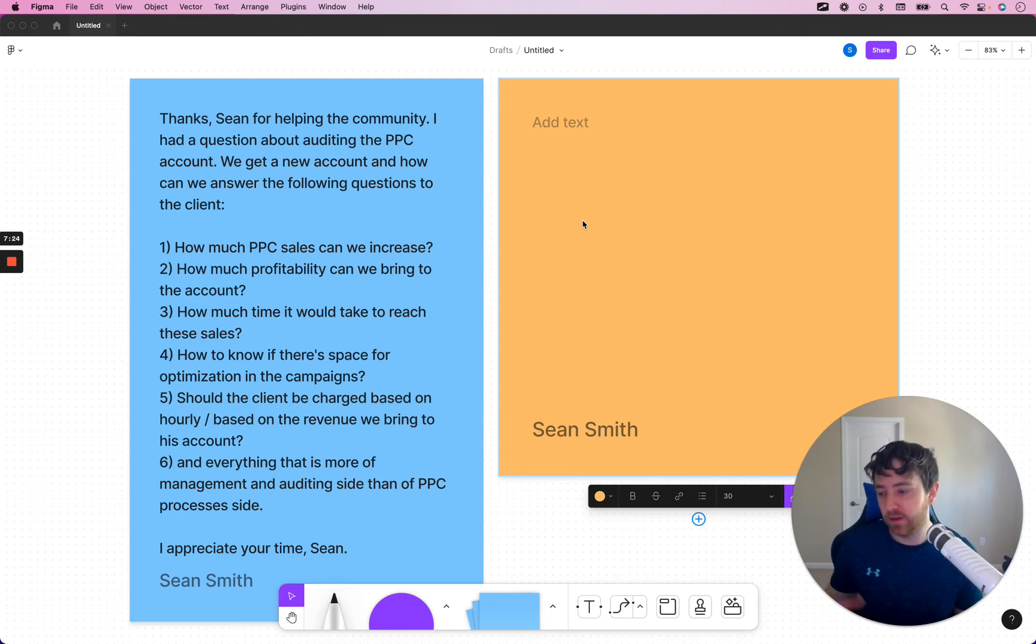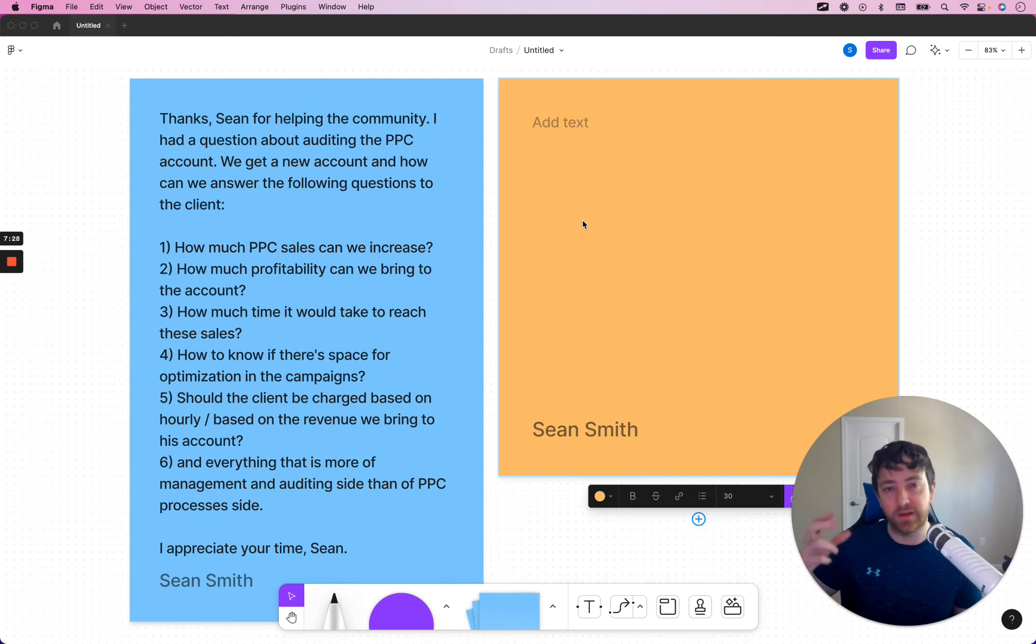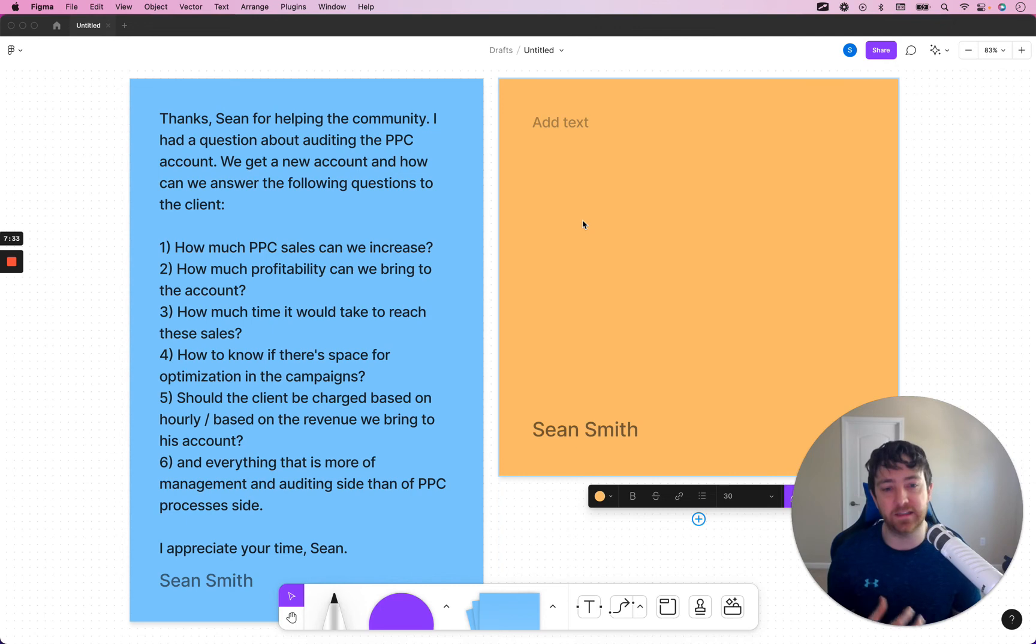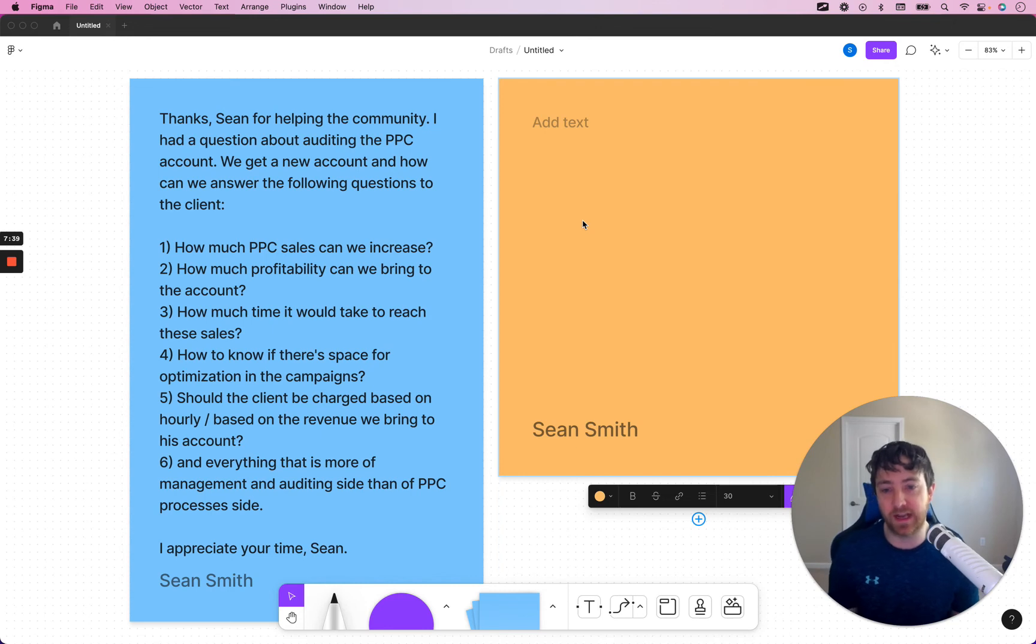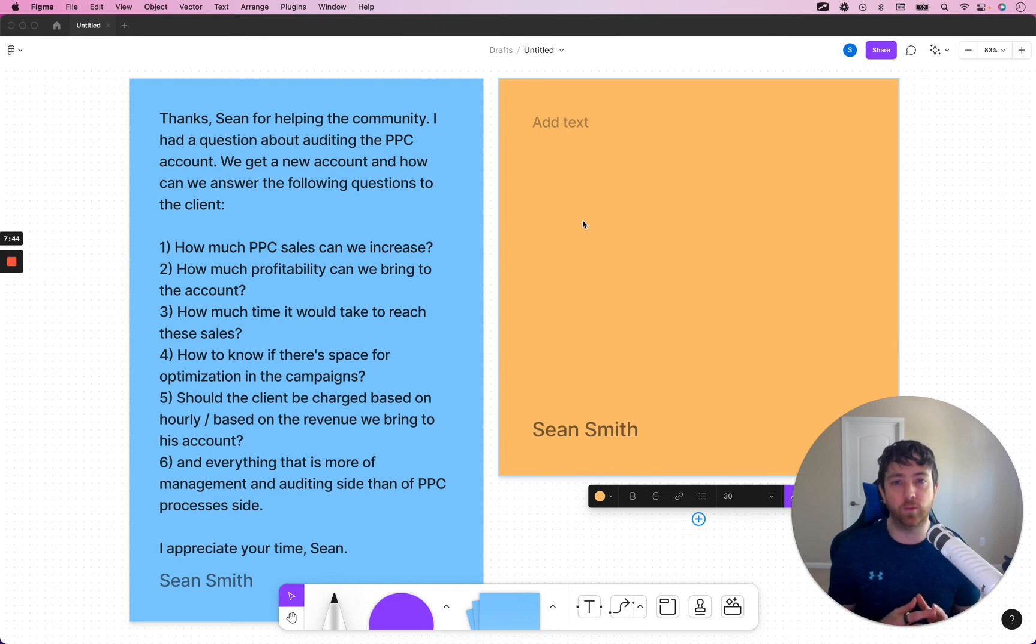You can find out how many keywords have a high ACoS as well. Like, hey, you have 20 keywords or 50 keywords or whatever the number is above your target ACoS. We could bring those down. So, those are a couple ways that you can figure out where there's space for optimizations. Should the client be charged based on hourly, based on the revenue we bring to his account?